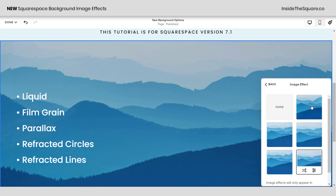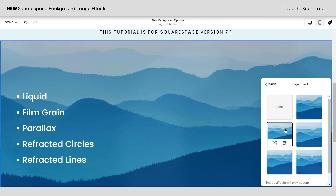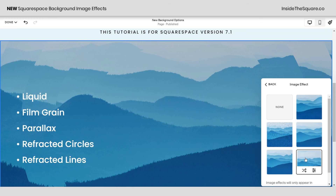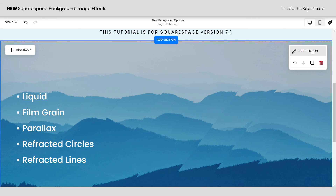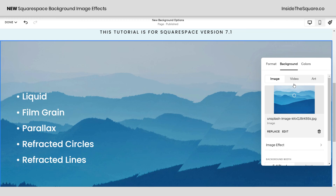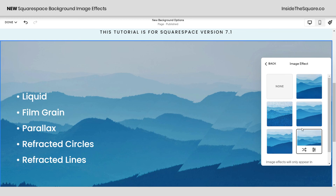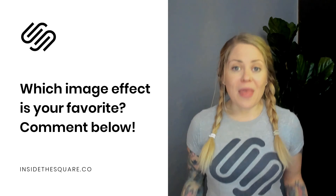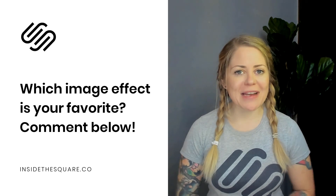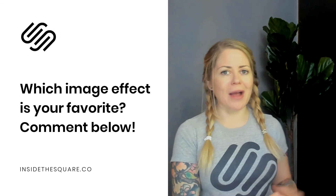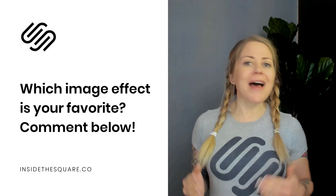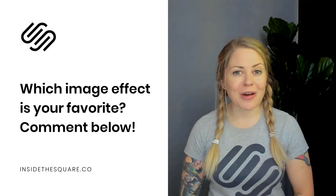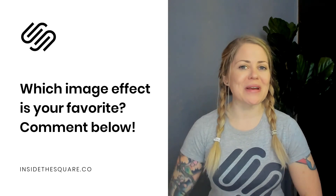Quick recap: we have liquid, film grain, parallax, refracted circles, and refracted lines — all found under edit section, background, image effect. Then click which option you'd like, and selecting those three dots will allow you to customize it even more. Let me know in the comments which one you're excited about — are you stoked that parallax is back, or are you going to give one of the other options a try?